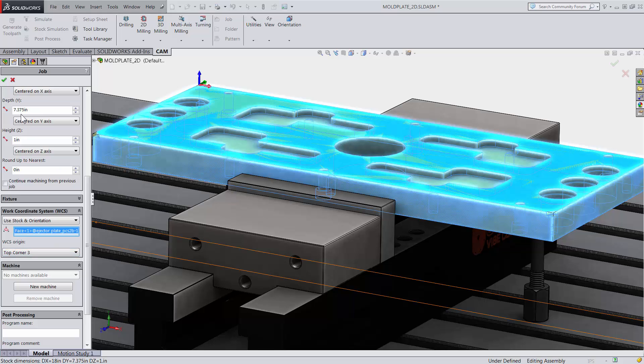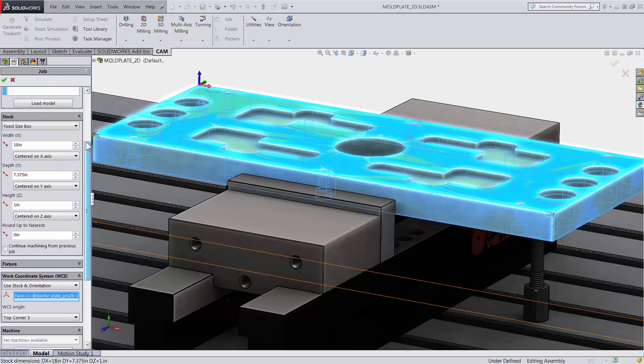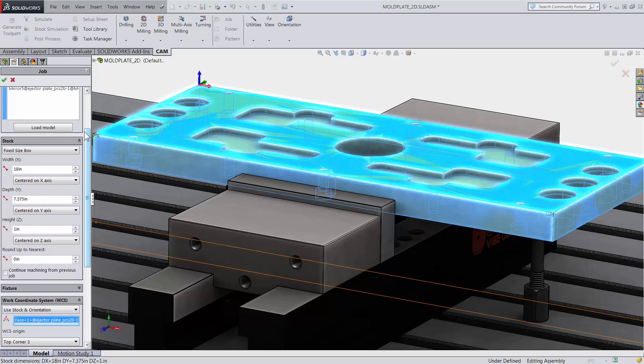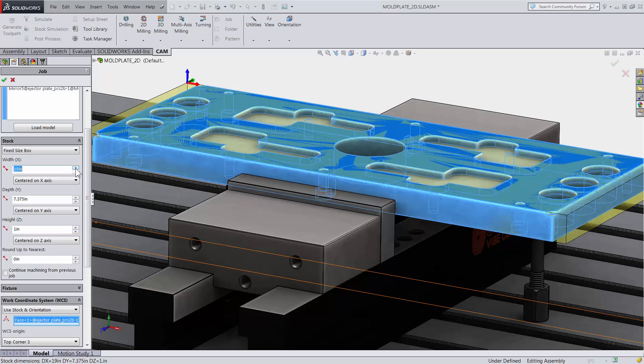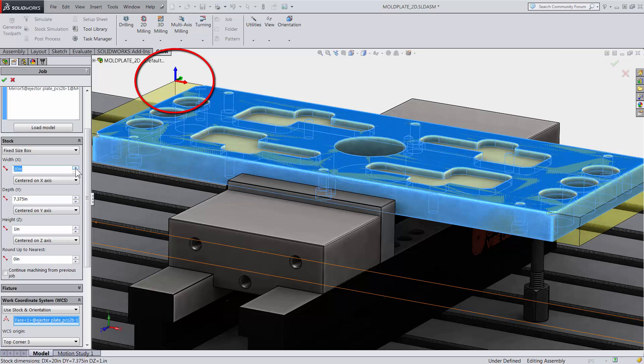What is nice about the stock orientation option is that the pickup is associated with the stock size. If the stock dimension is changed, our pickup will adjust accordingly.